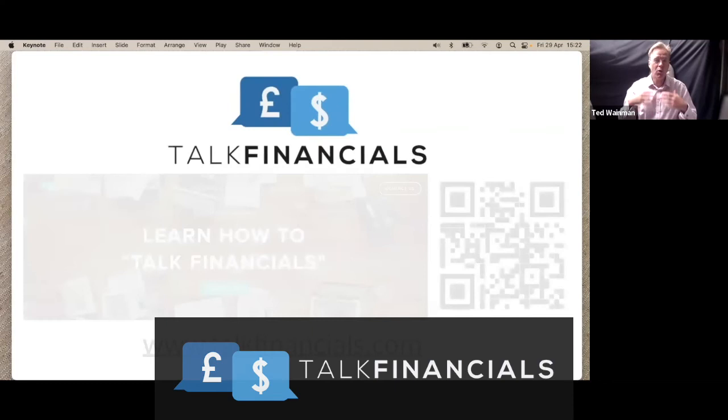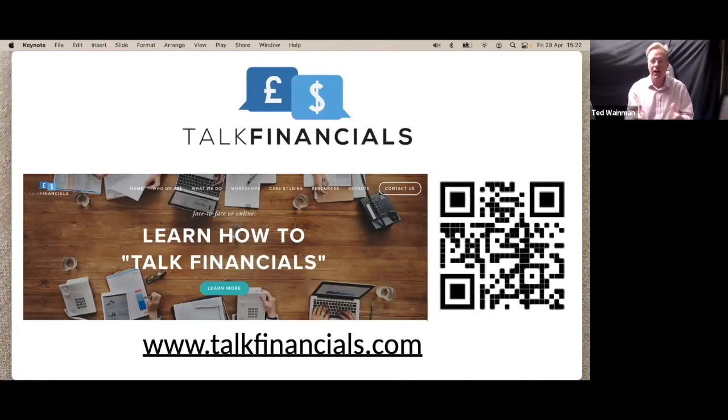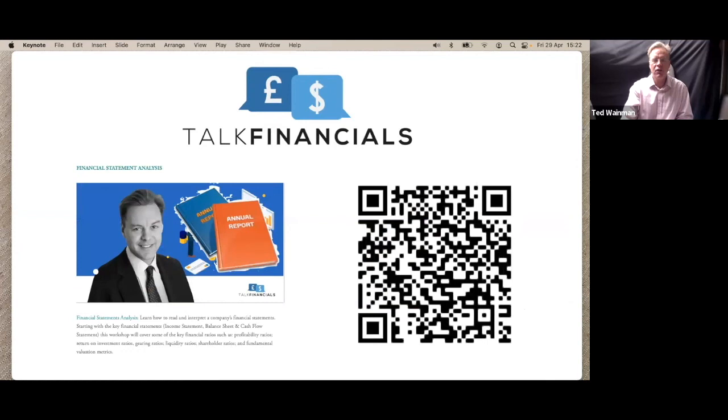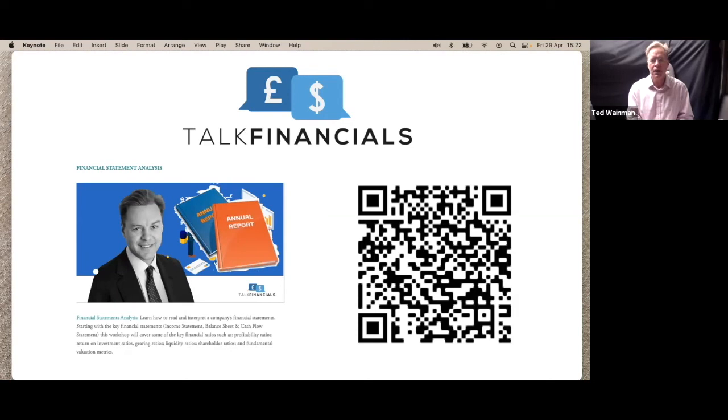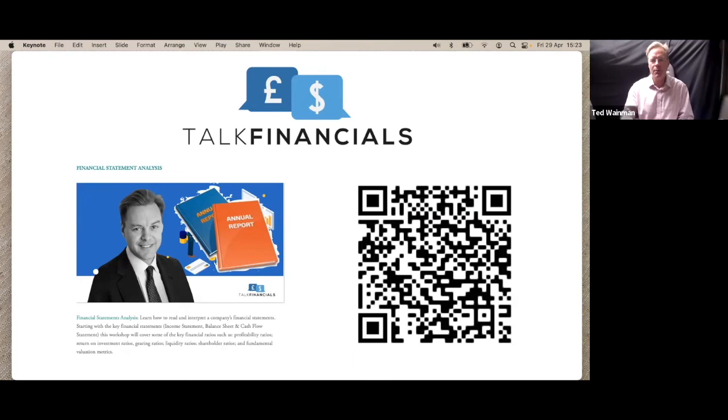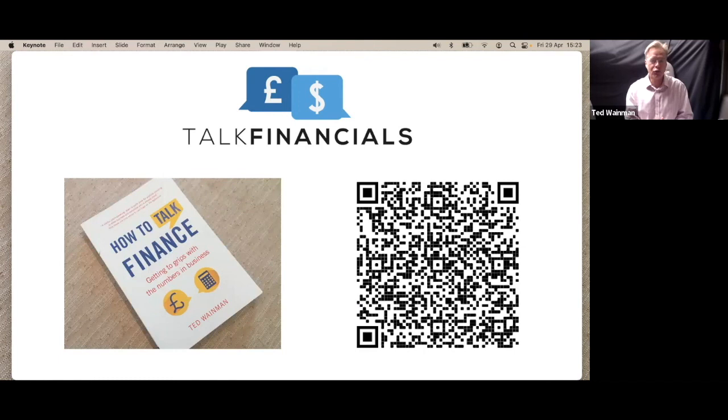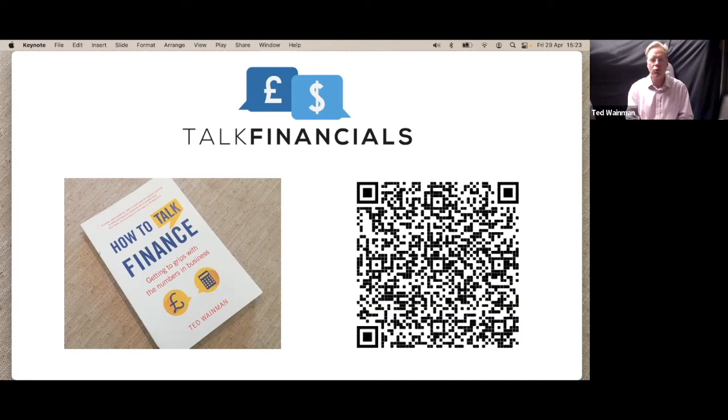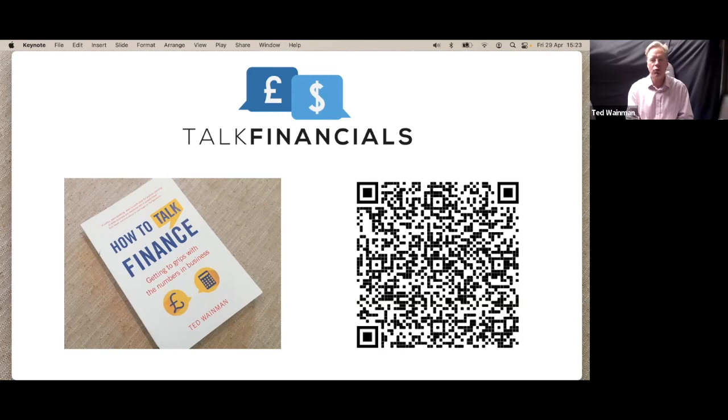So I hope you enjoyed that video and found it useful and informative. Now, if you want to know more about what I do, then you can visit Talk Financials and find out about the training workshops and the clients that I work with. And the QR code is on your screen right now. If you are interested in being able to do this yourself, to do some financial analysis, there's a couple of resources. There is an online workshop. It's available on my website, or you can click on the QR code and it'll take you straight through to this online workshop where you can learn to read and understand and interpret financial information yourself.